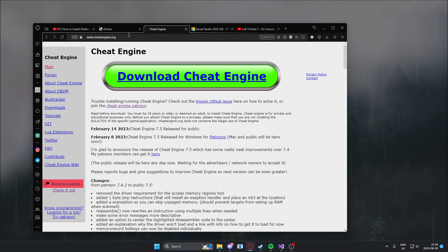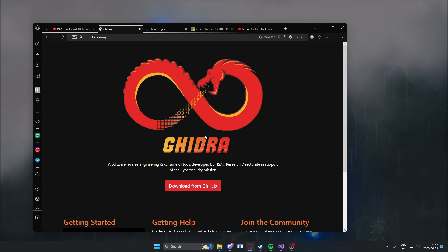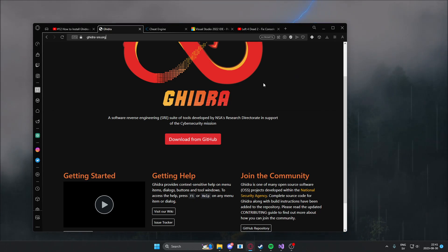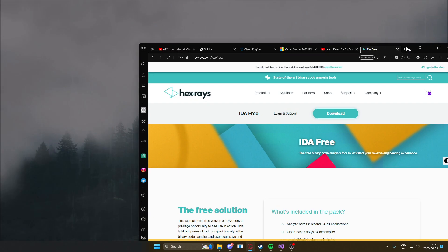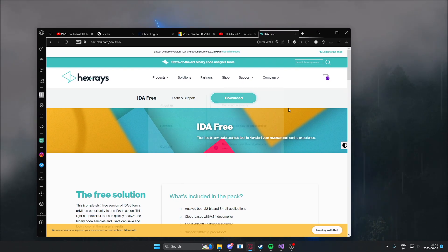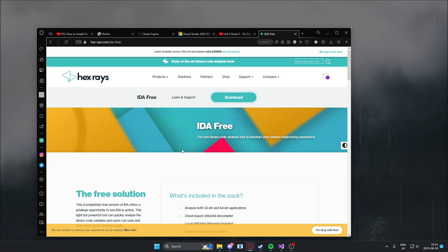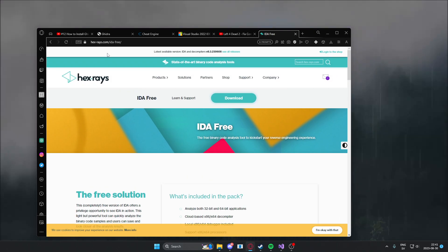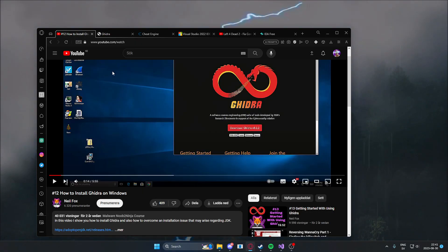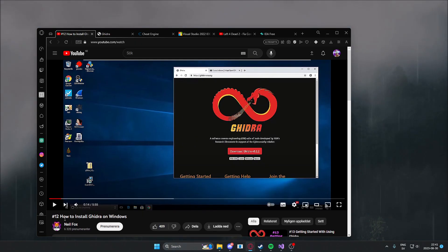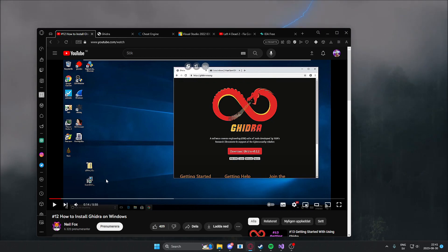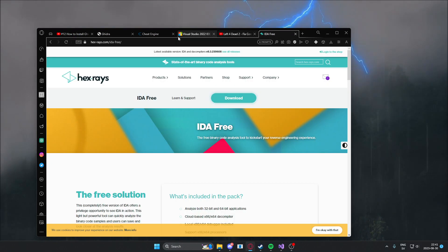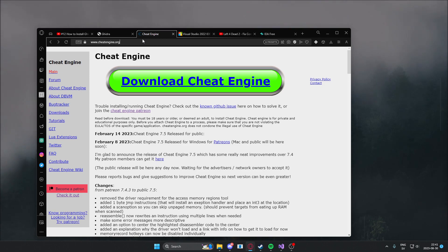The final two tools is either Ghidra this one's free or Ida you can use Ida Freeware as well. Install Ida Freeware it will work for this tutorial or install Ghidra. I will personally show Ghidra and if you're having problems installing Ghidra just watch this tutorial by Neil Fox he explains how to install it on Windows.